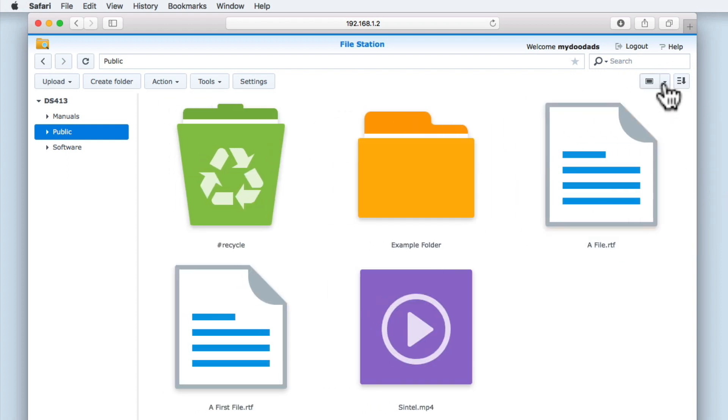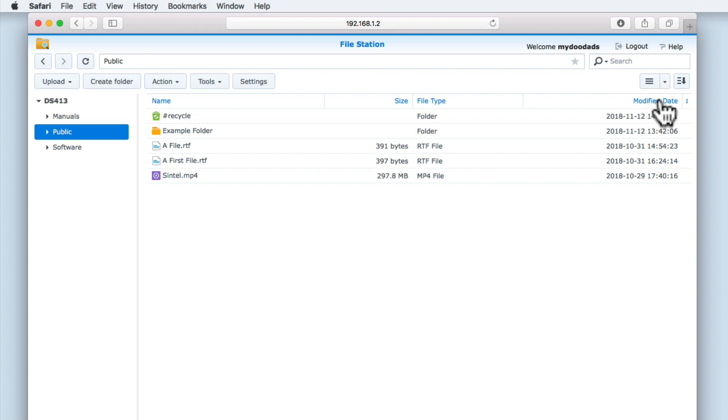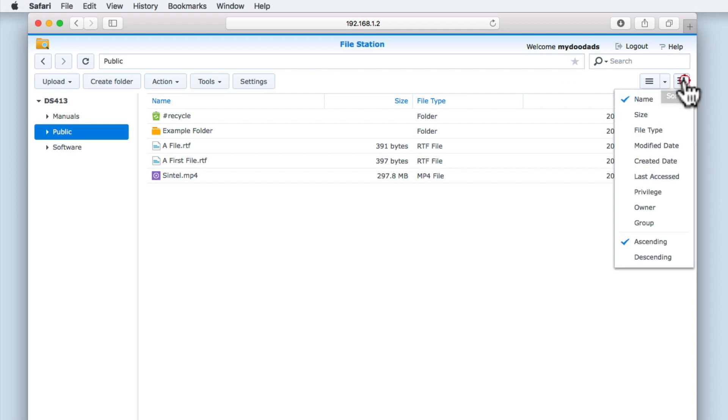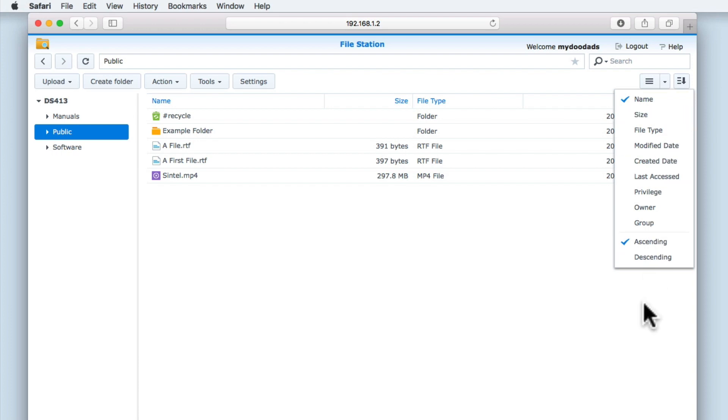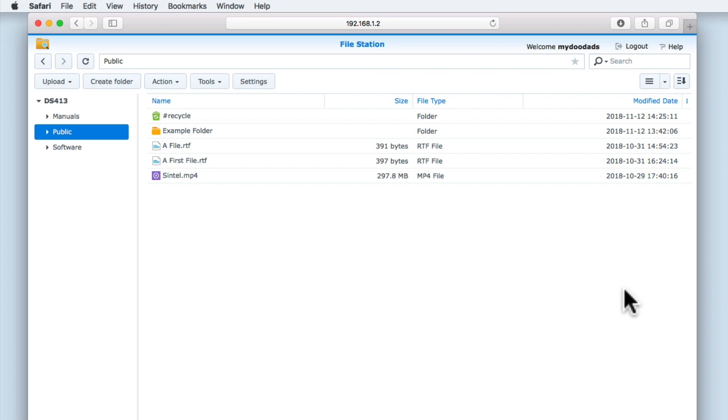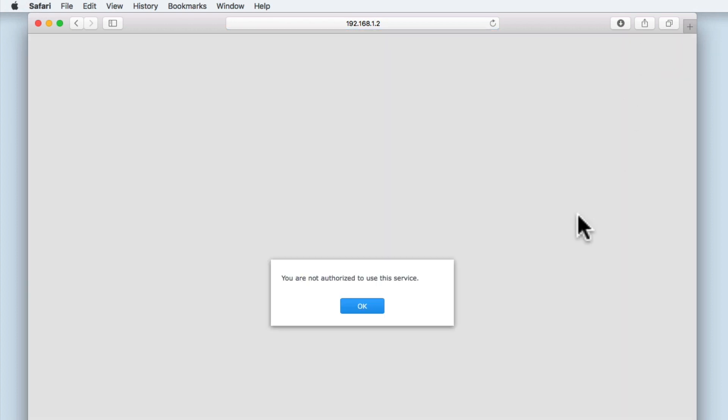Let's revert to List View. The second icon allows us to sort files and folders within File Station. The default settings for sort are by name and in ascending order. Now that we have finished reviewing File Station, let's use the logout command to return to the login screen for File Station.